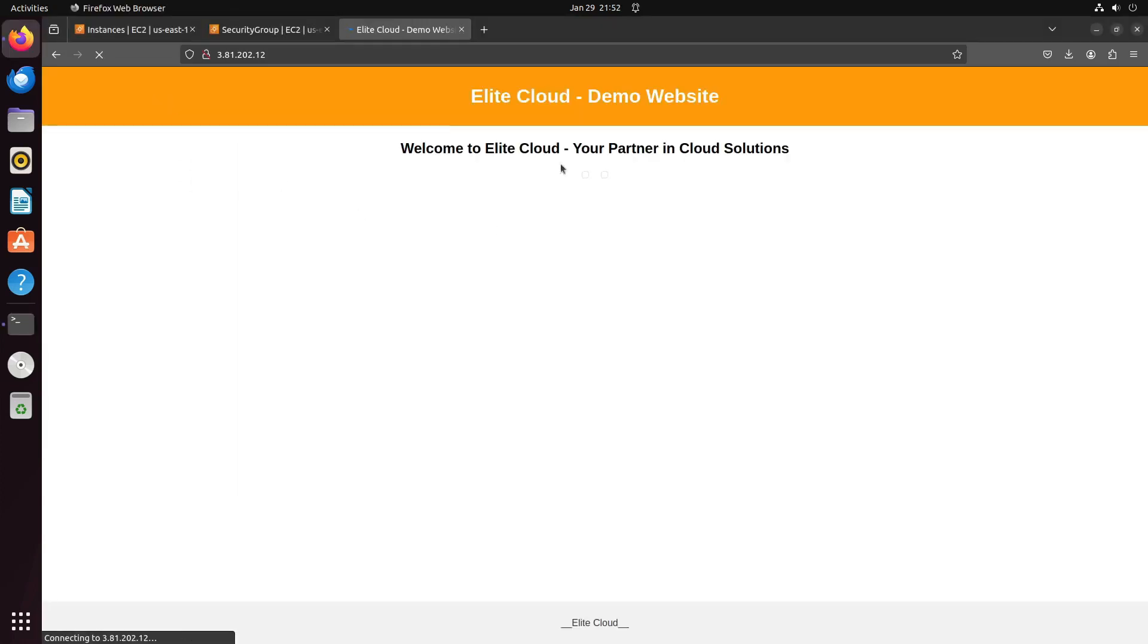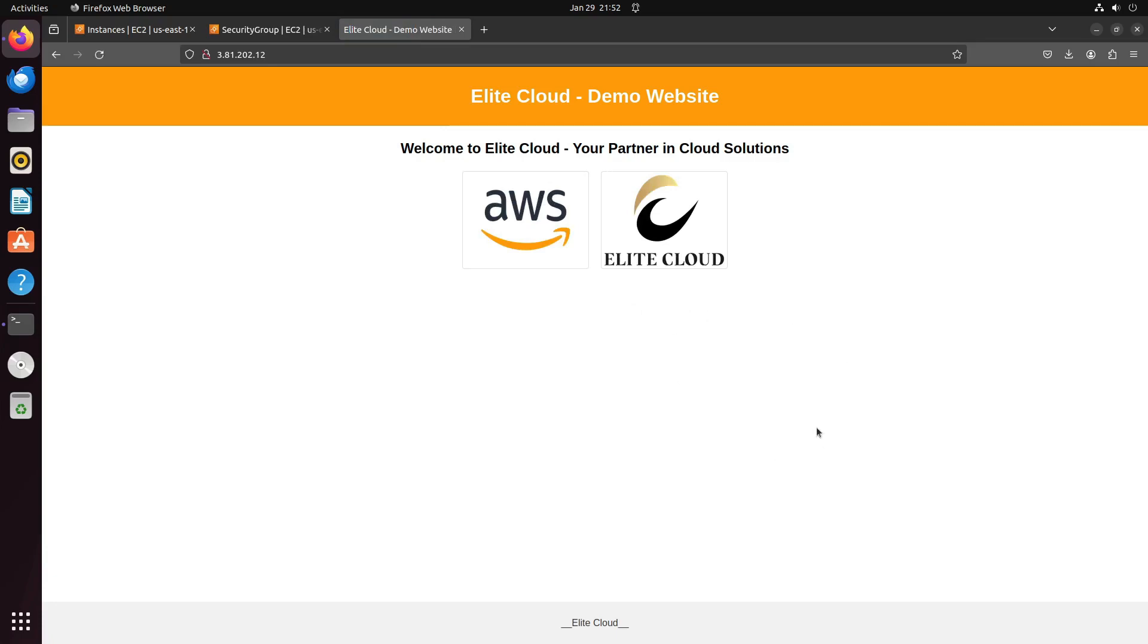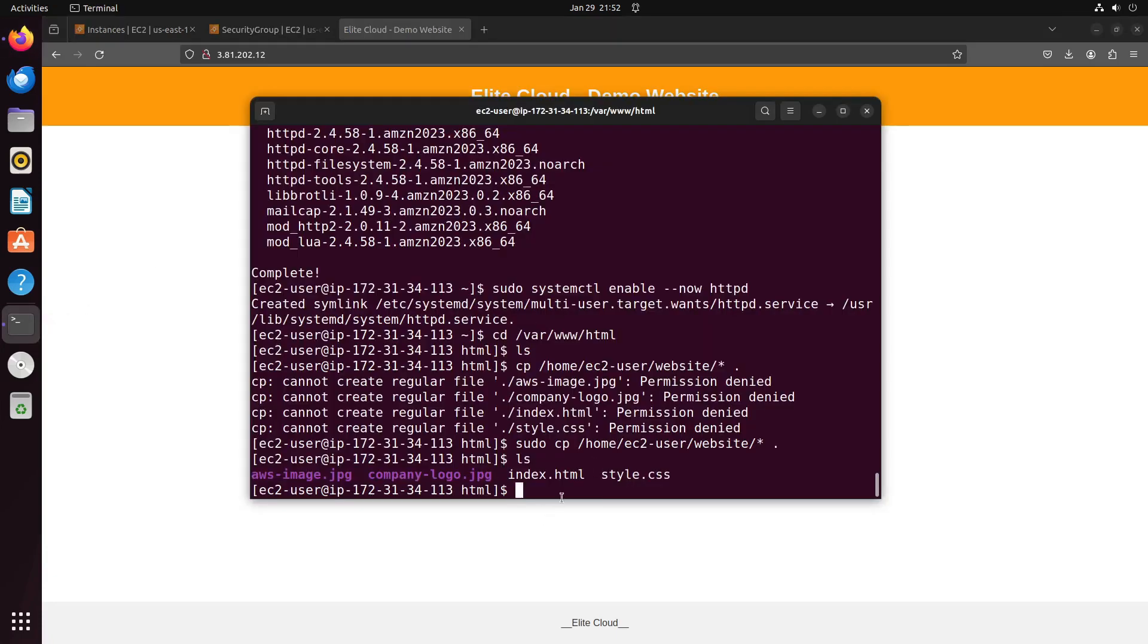Refreshing the webpage, you'll notice our website has now updated. You're free to replace this with your web app files, enable WordPress, or configure other websites as desired.